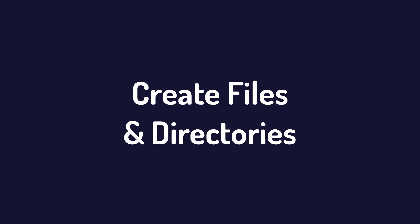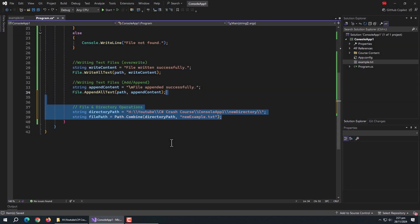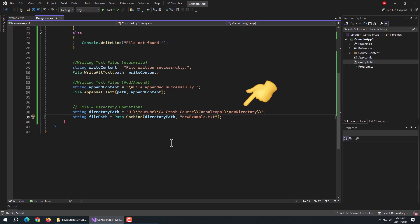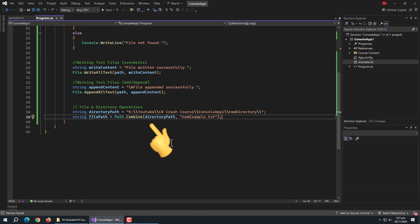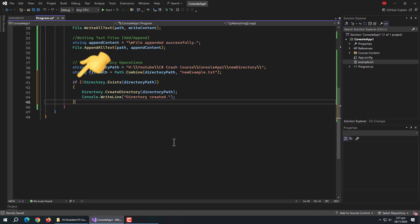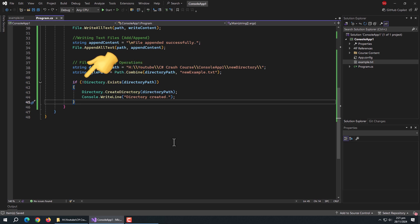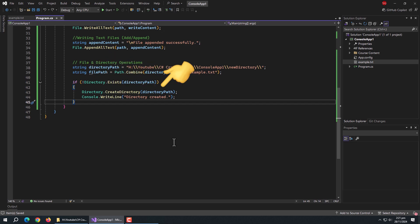Now let's talk about creating files and directories. We can also create directories and files. Like here, I have a path which I want to create, and a file path which I want to create inside that directory. For that, I use the Path.Combine method and passed the directory path and the file name to it. Then I used an if statement with Directory.Exists, negated with an exclamation mark, to check if the directory path exists. Inside it, I used the Directory.CreateDirectory method and passed the directory path. This method will create the directory.